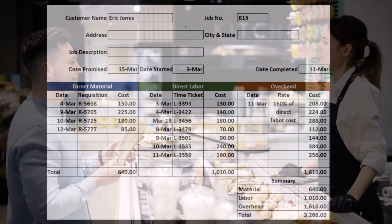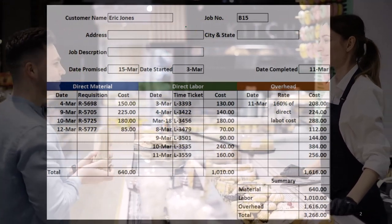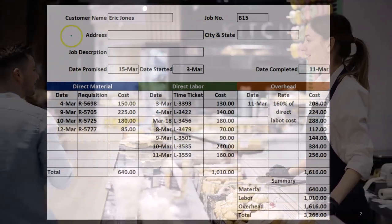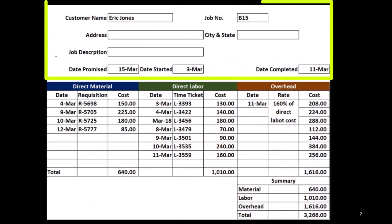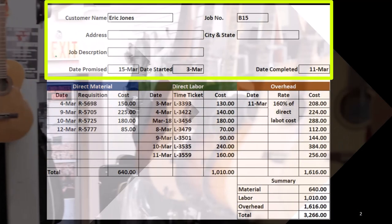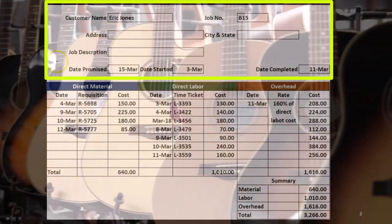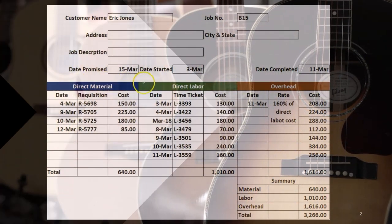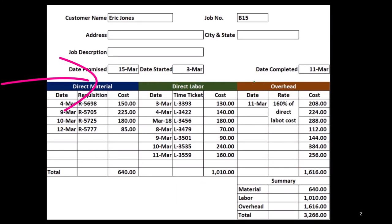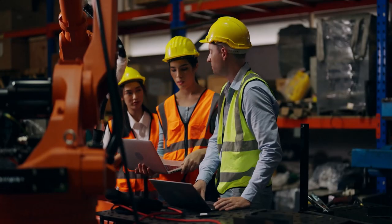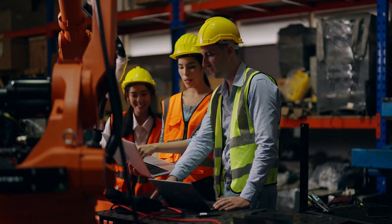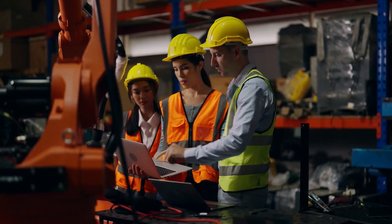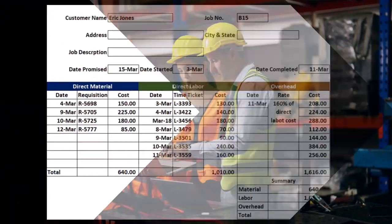It would depend on the industry in terms of how these job cost sheets are formatted. We could have the address, the job description — for custom guitars we might note the type of guitar. We might have a proposed date, the date started, and the date completed. When the job is completed, it then moves from work in process to finished goods, and we make the general ledger transfer from work in process to finished goods.